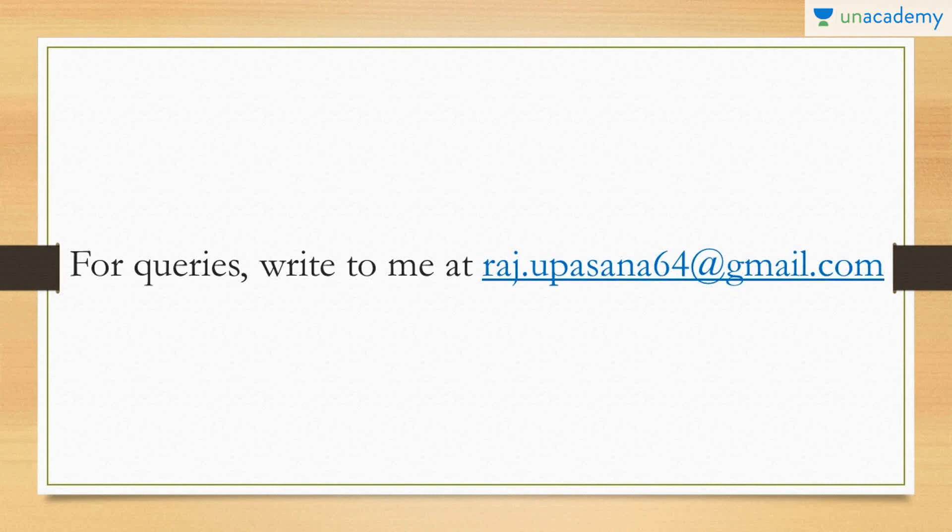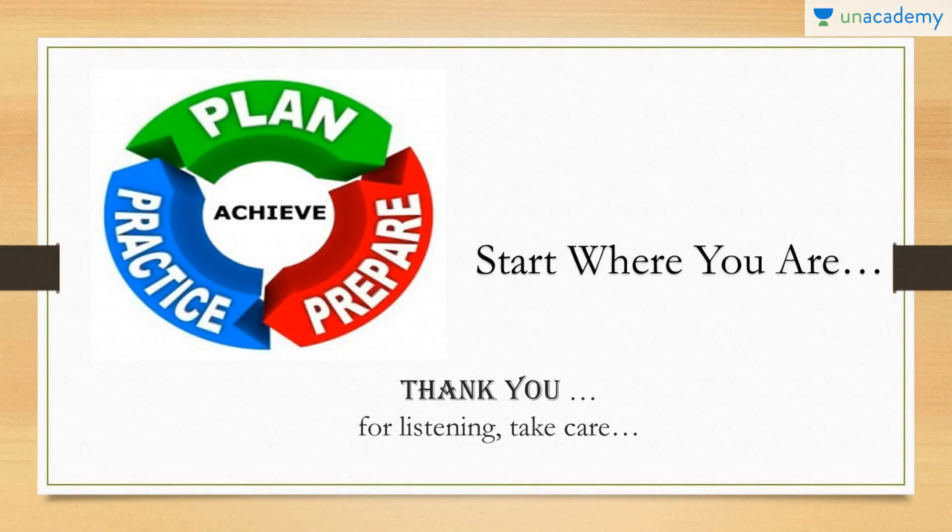In this tutorial, we have discussed departure phrases. Try using them in your day-to-day conversations. Any queries, you can shoot them to my email id, which is raj.upasana64 at gmail.com. We will learn more phrases in the upcoming tutorials. It is never late to learn. So start today. Thank you for listening. Take care. I'll see you soon.